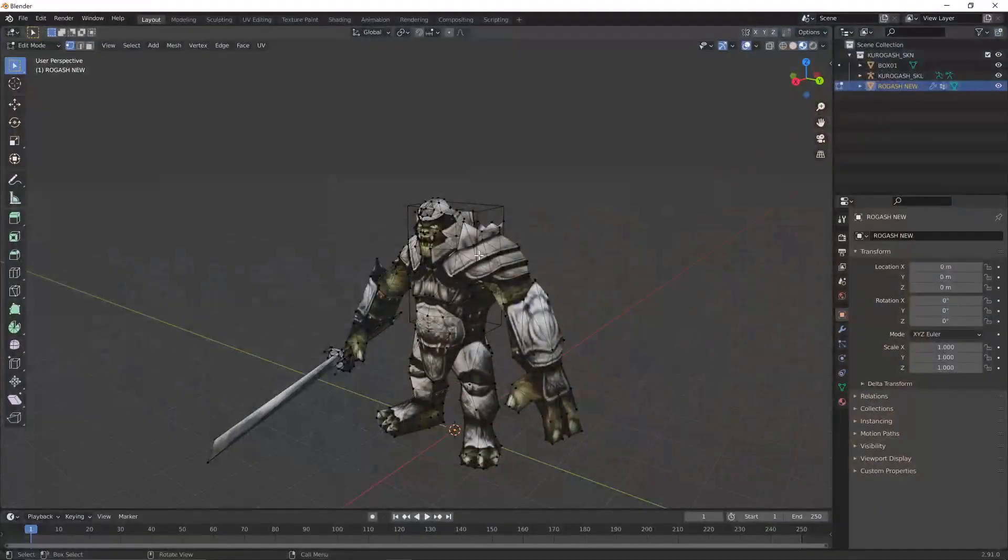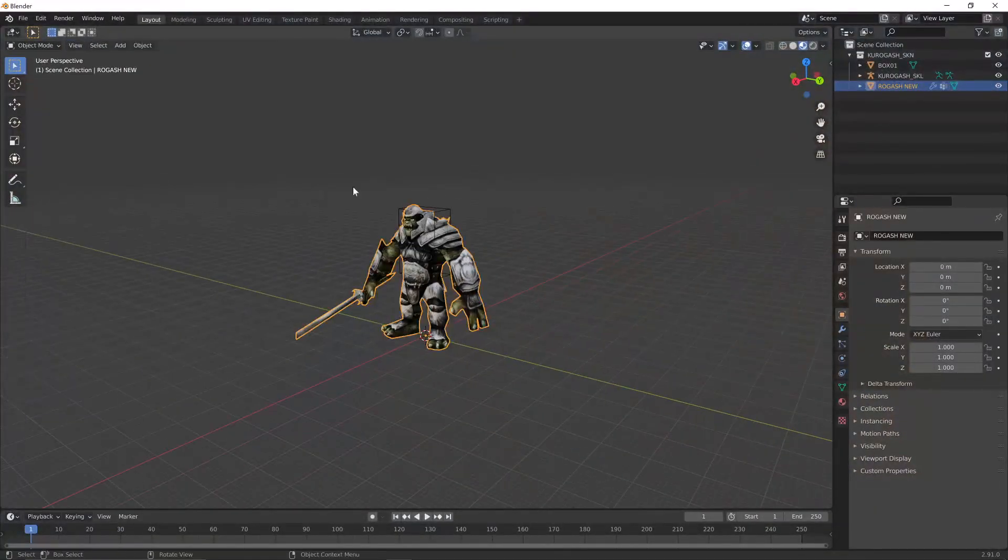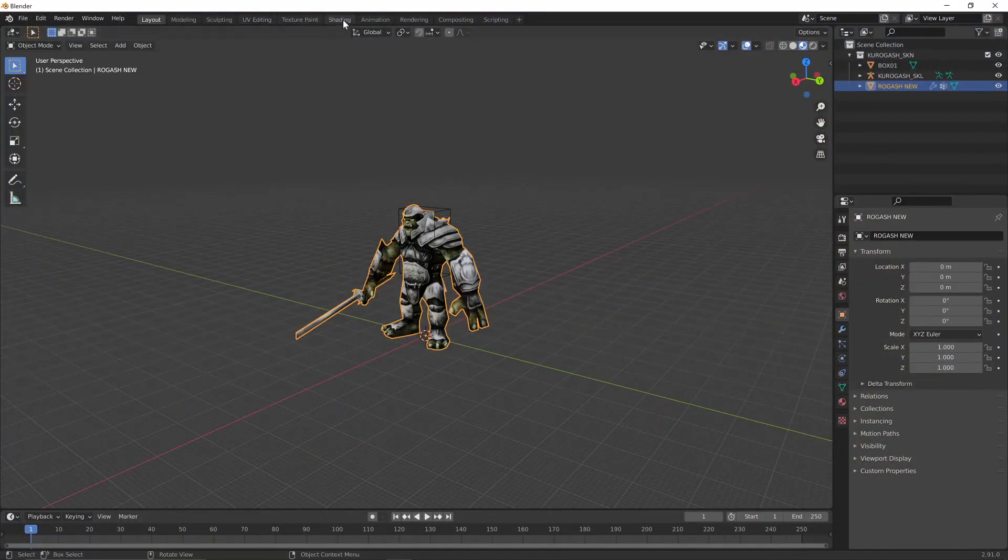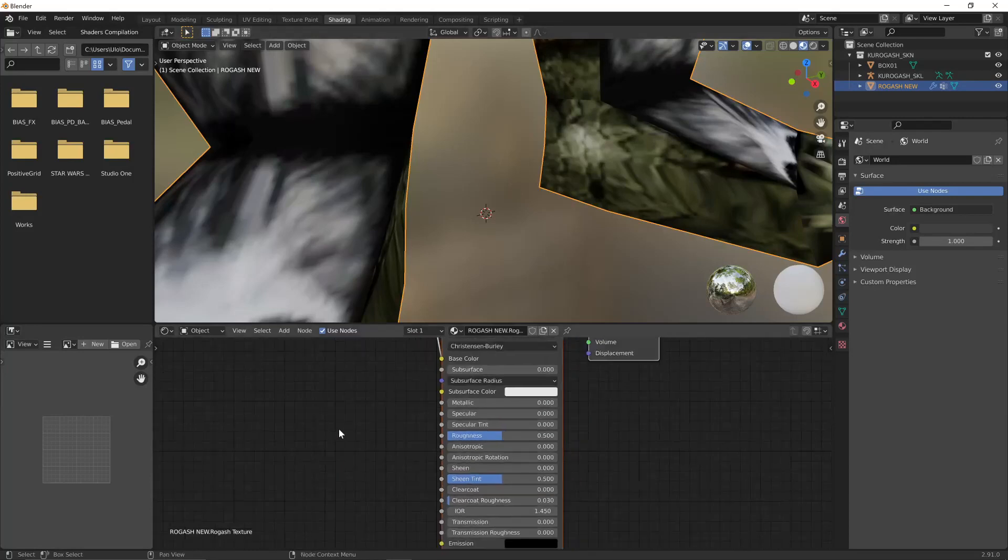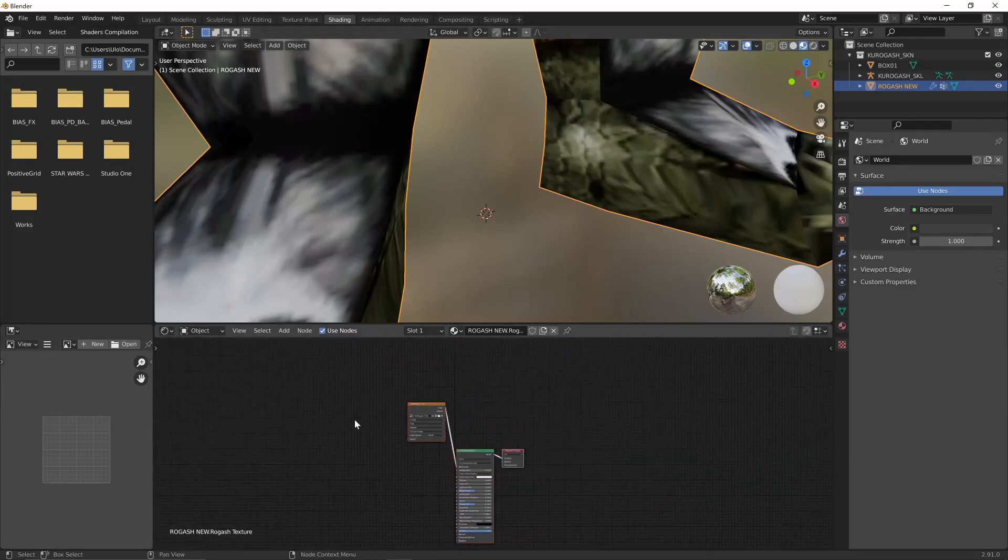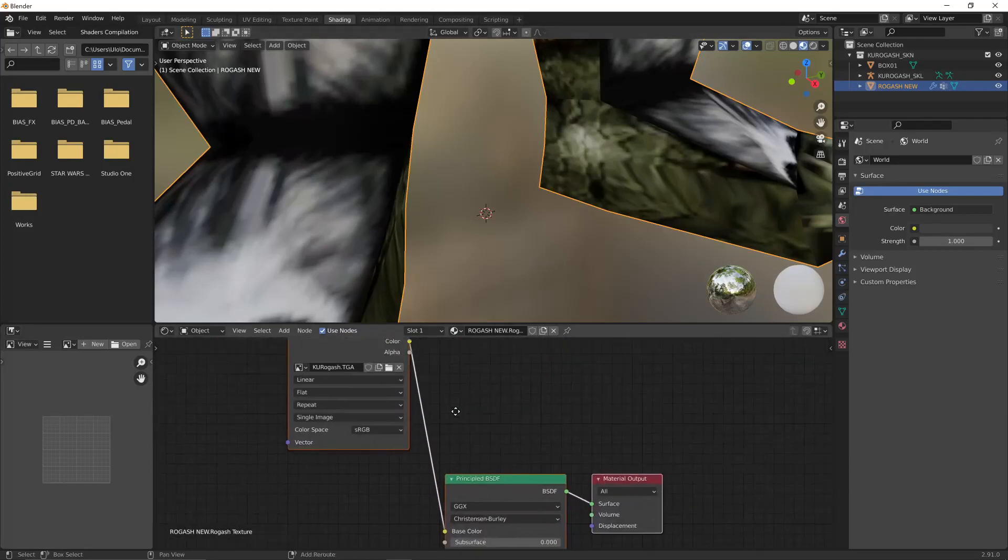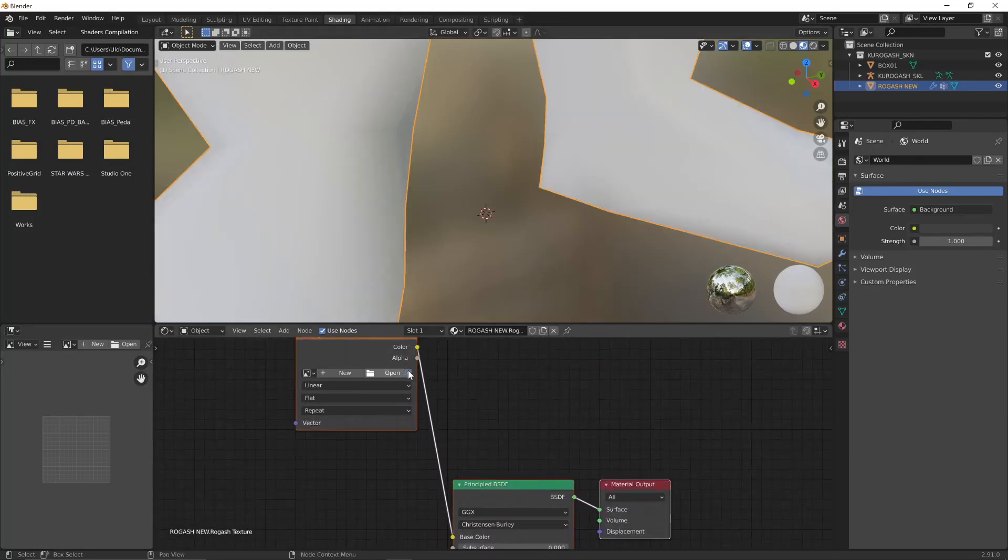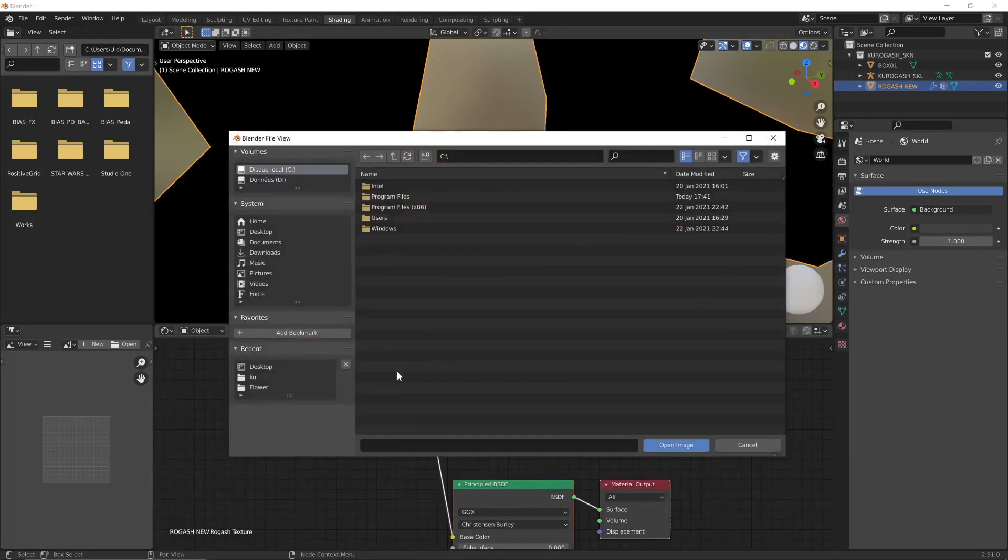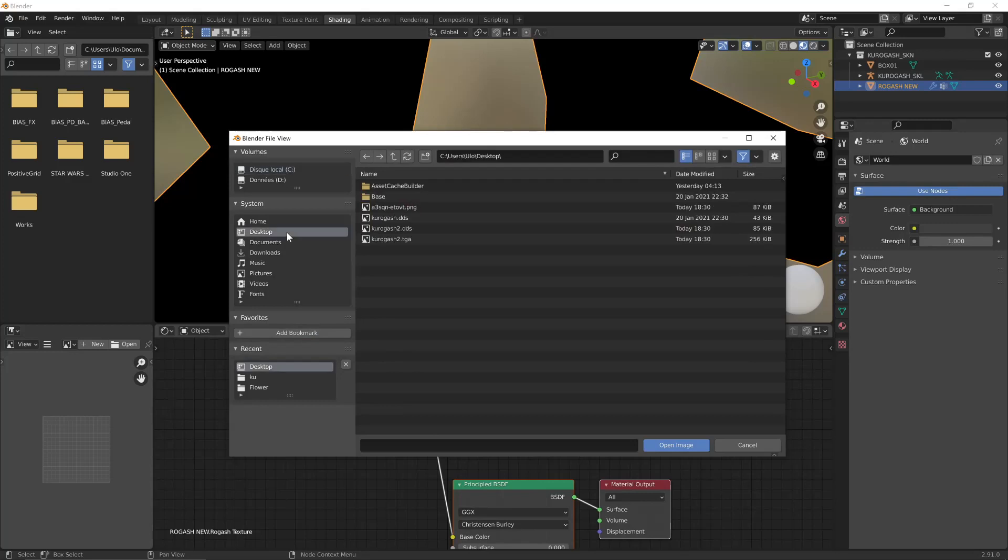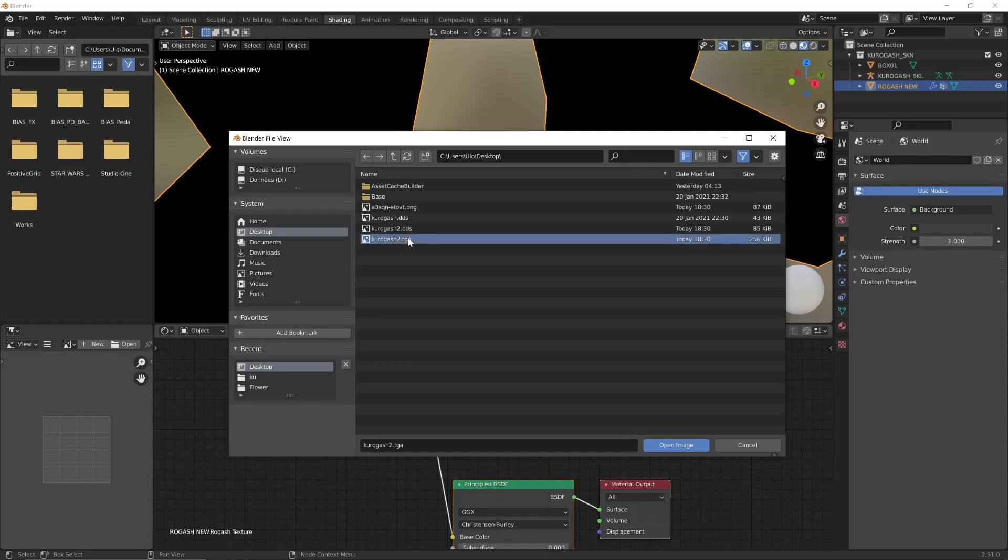In my blend file, I'm going to the shading tab. And here I'm going to use the new texture, the TGA file. KU_Rogash_2.